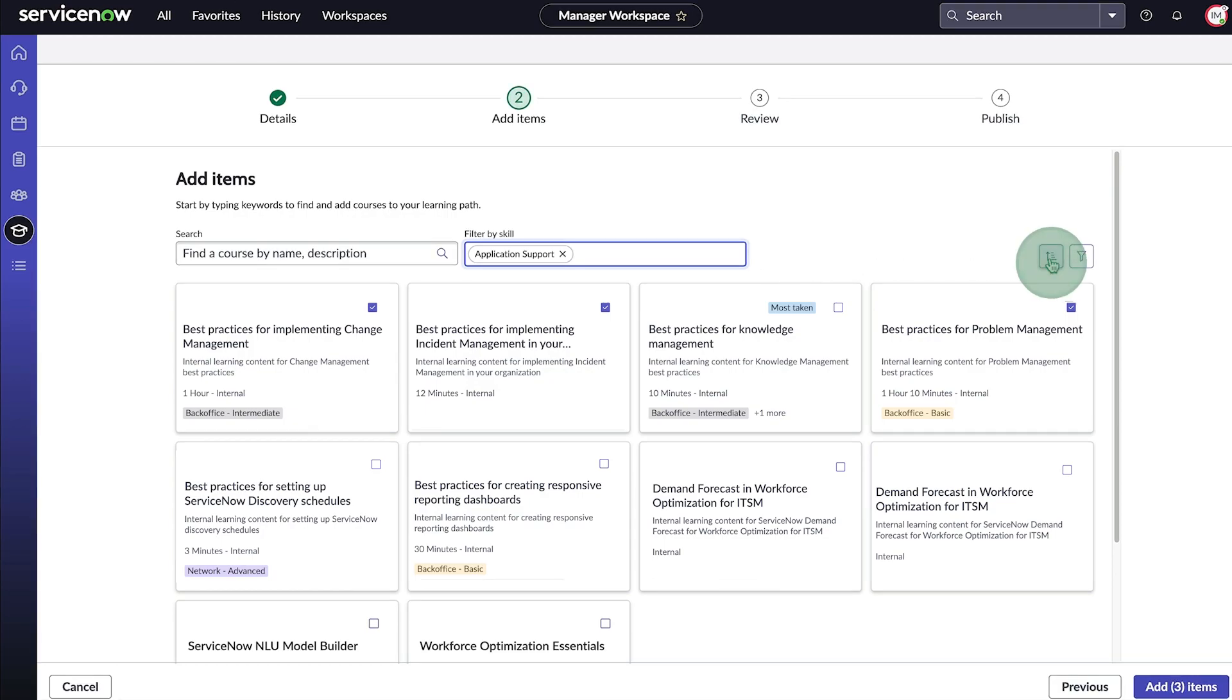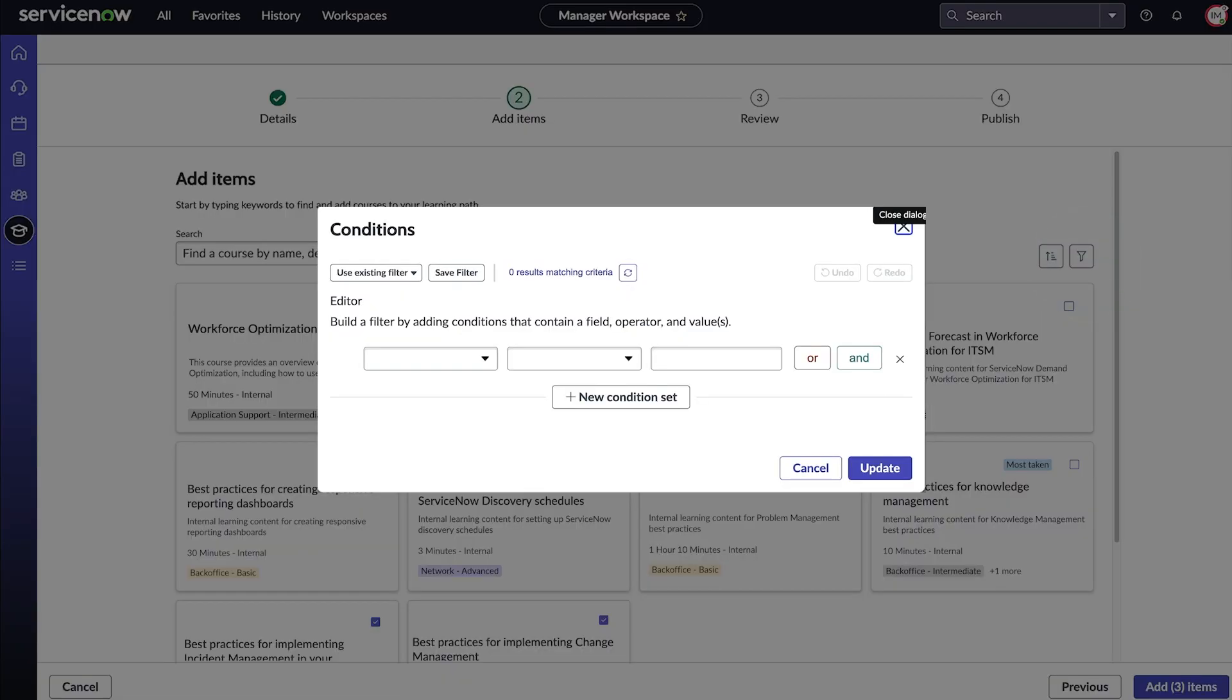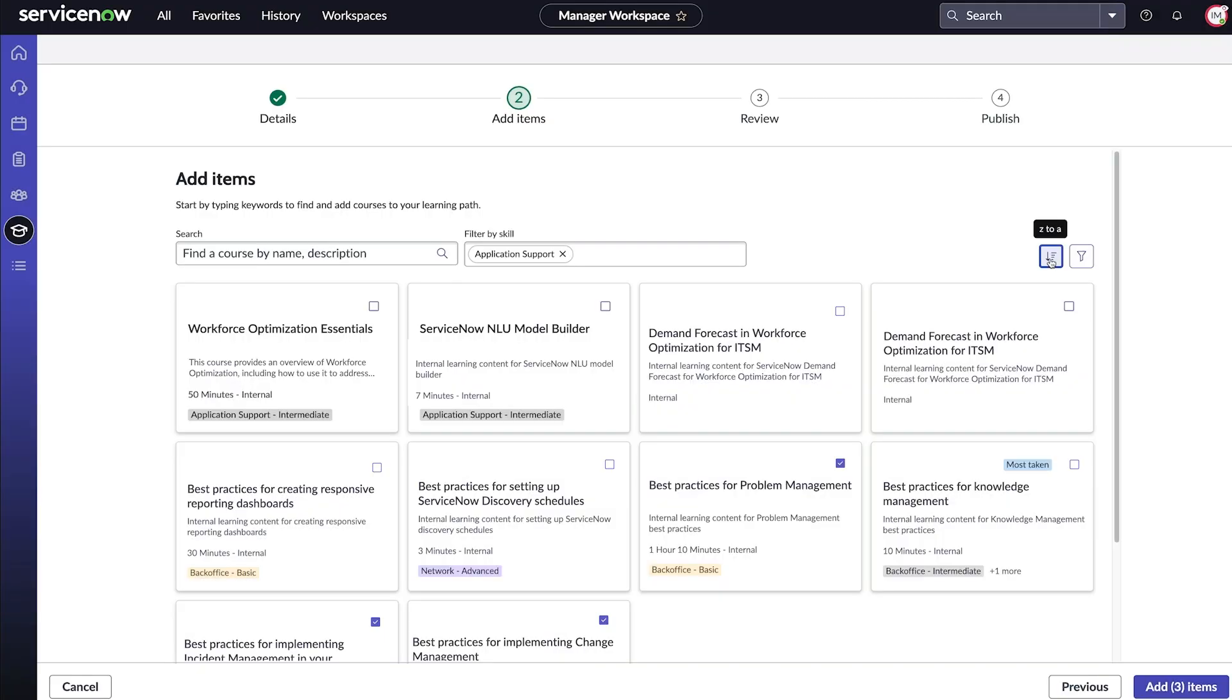We can sort the courses in alphabetical order, or filter them by building a filter in the Condition Builder. Now we add the items we just selected.